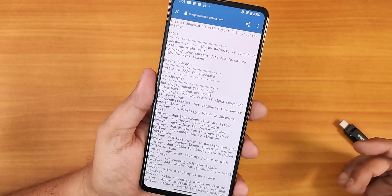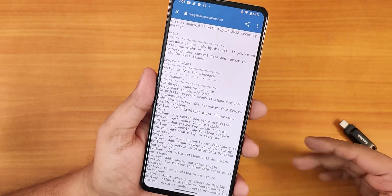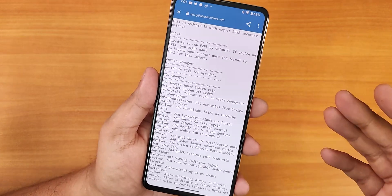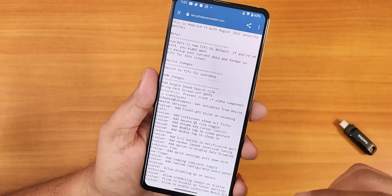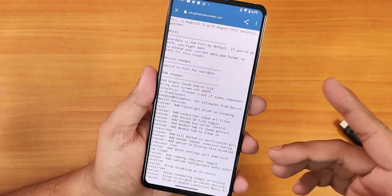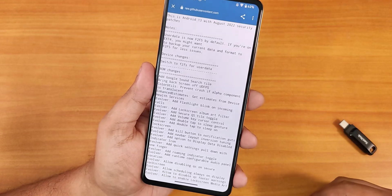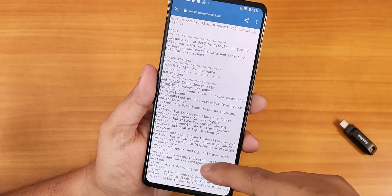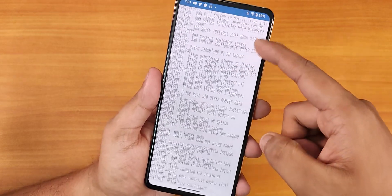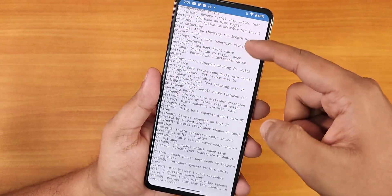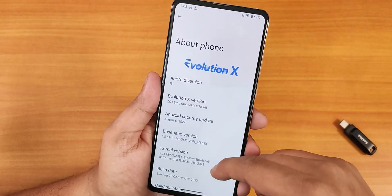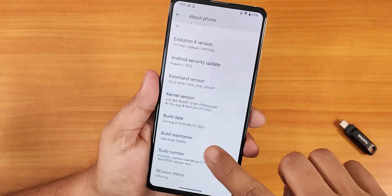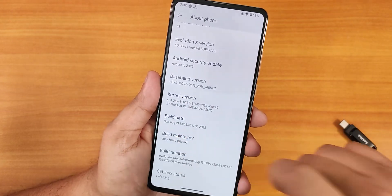The previous guides I made are no longer applicable for the latest build. The particular build I'm going to flash today is the 24th August 2022 build, based on Android 13, and it has a huge changelog. If you're noticing, I am currently on the Android 13 Evolution X build — this is the third build of 21st August 2022, which is on ext4.